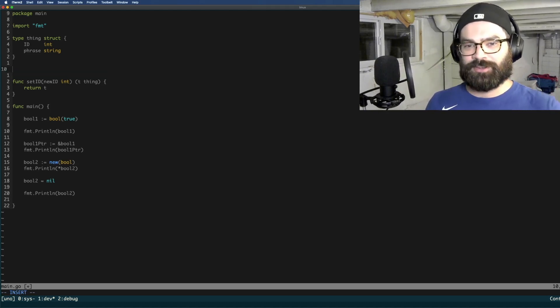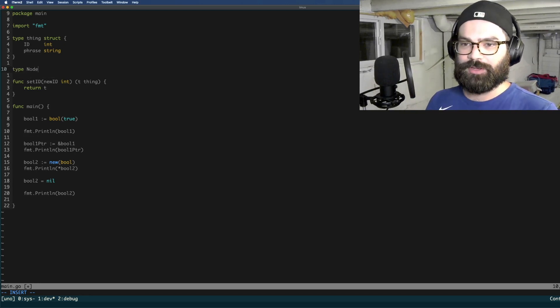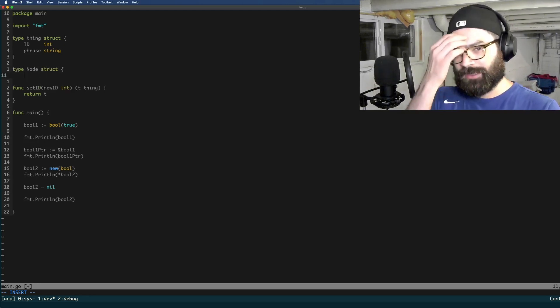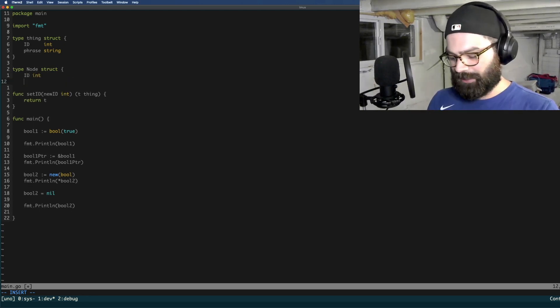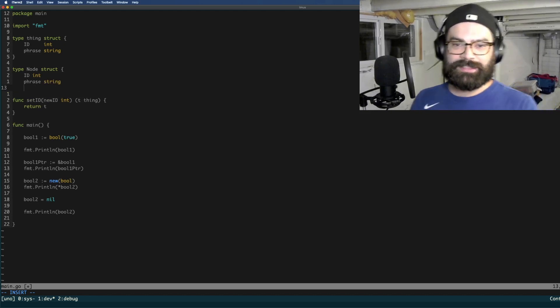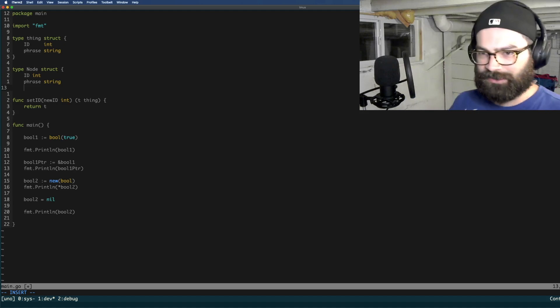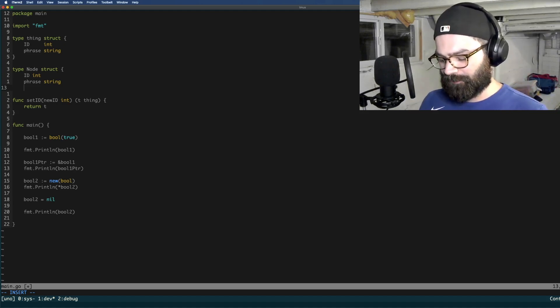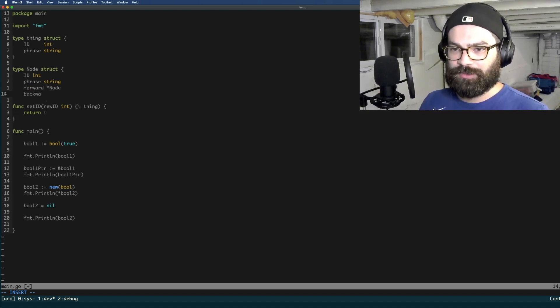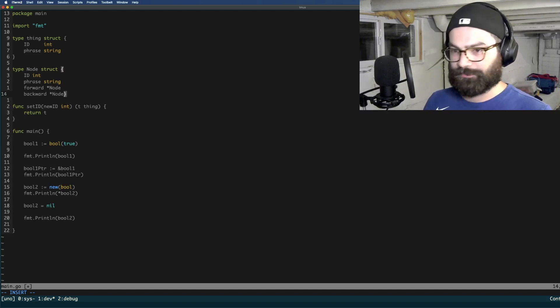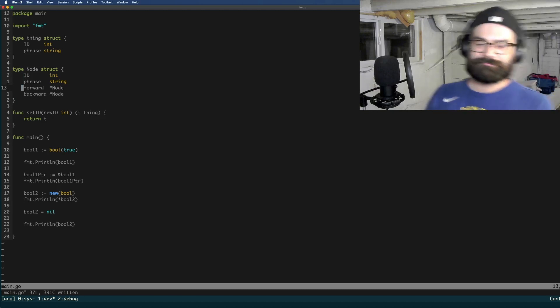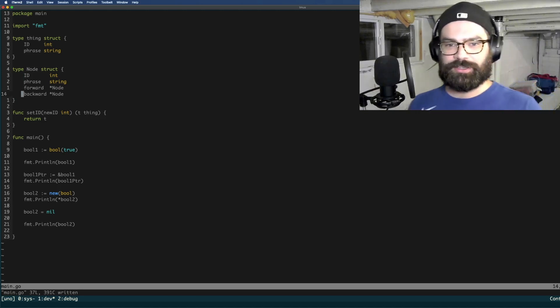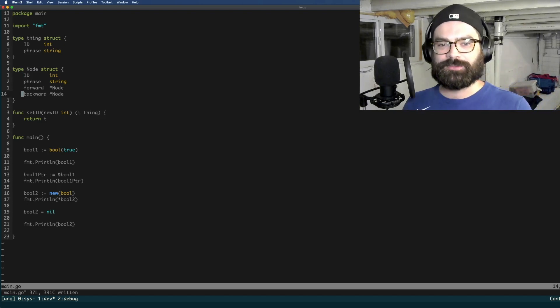So I would argue that it's a very impractical example, but whatever. So type node struct, id int phrase string. And then let's say that it's a doubly linked list of some kind. So you would have a forward, which would be a pointer to a node. And you'd have a backward. It's also a pointer to a node. So those are kind of the four cases where you're going to see pointers used practically and then kind of like one impractical one.